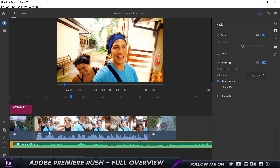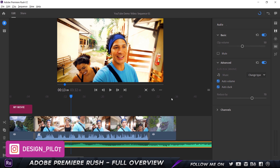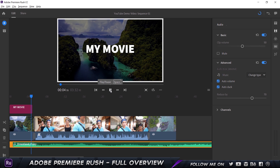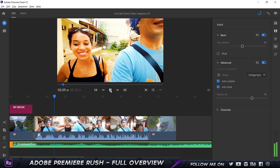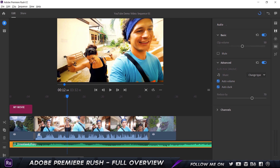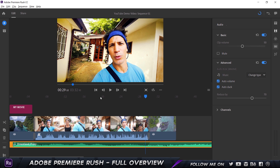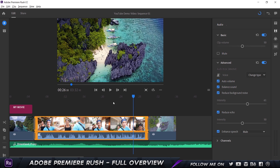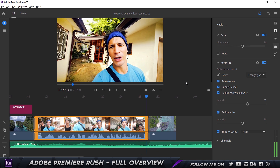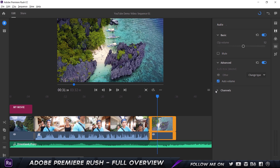We can hear that the background music is overpowering the speaker's voice. To fix this, there's a feature called Auto Duck. When I click it, it automatically reduces the volume of the music track when the person is speaking. You can adjust the intensity parameters. Looking at the waveform, you can see the volume bumps up when the person stops speaking and ducks down when they start again. This is one of the best features in Premiere Rush — let's play it again to confirm.